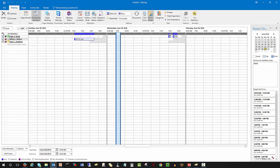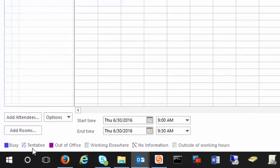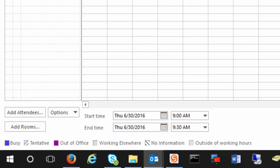Let's go back to the 29th — proposed time is 9:00 to 9:30 a.m. — and change that to Thursday. Now we're all lined back up and free and clear. The blue-and-white striped indicator means an invitee's calendar has tentative appointments that may conflict. Purple means the time is marked as out of office or working elsewhere. Gray indicates outside of working hours. The black-and-white stripe means Outlook has no information for that period — the user may not have Outlook or Exchange, or may not have a calendar set up.